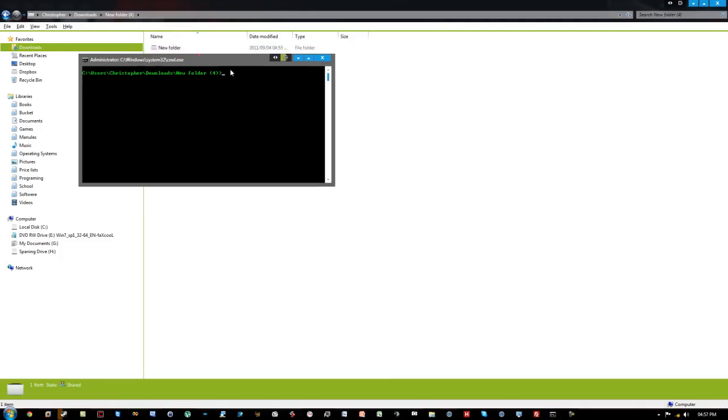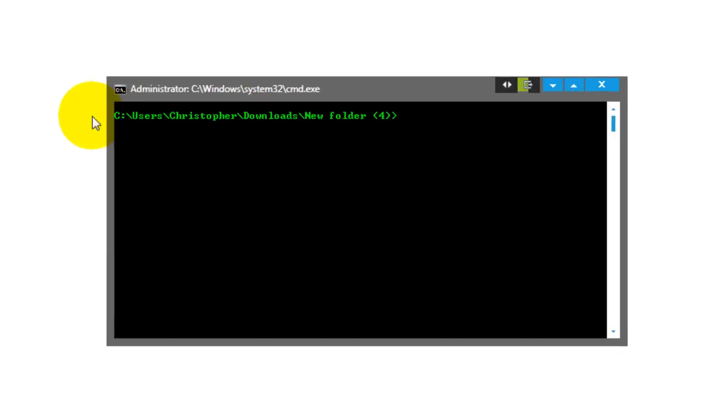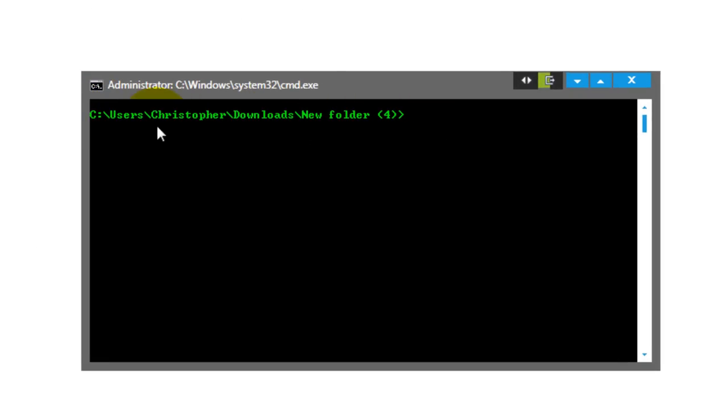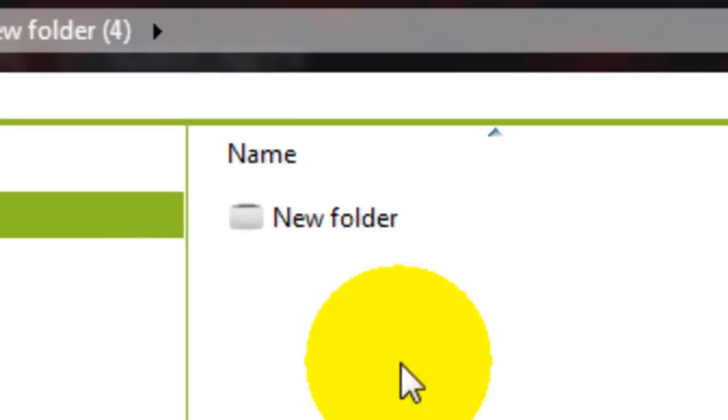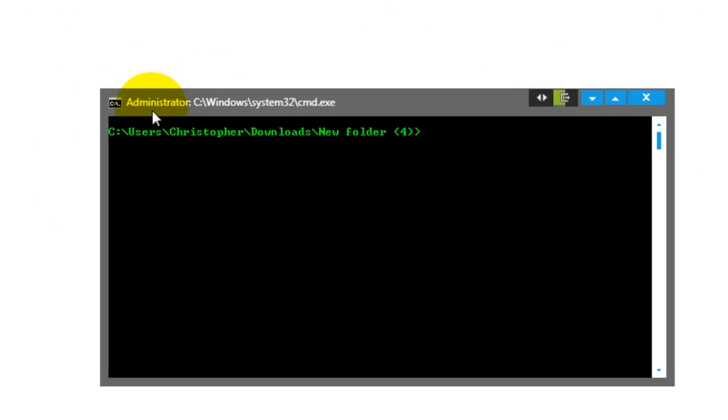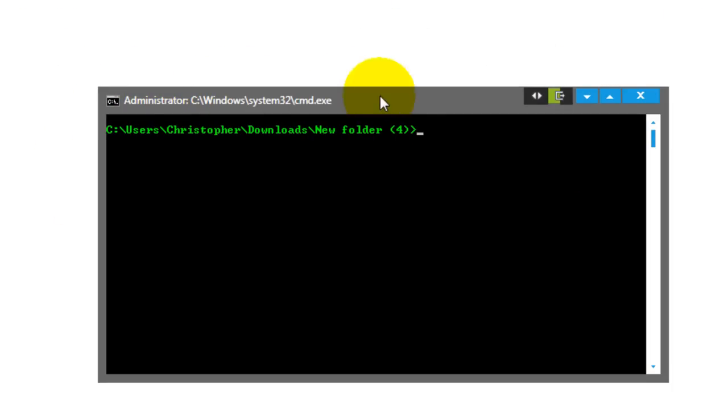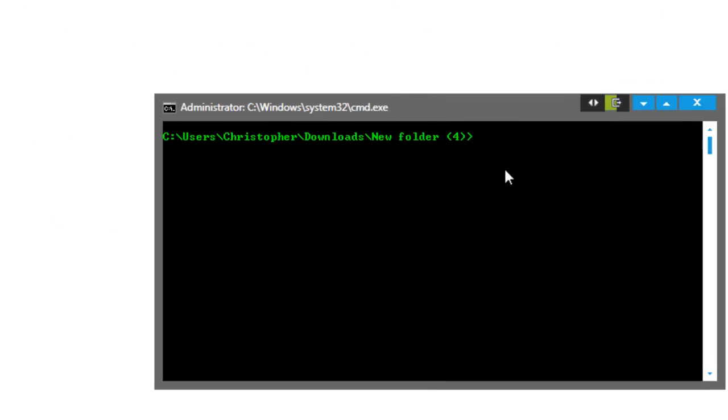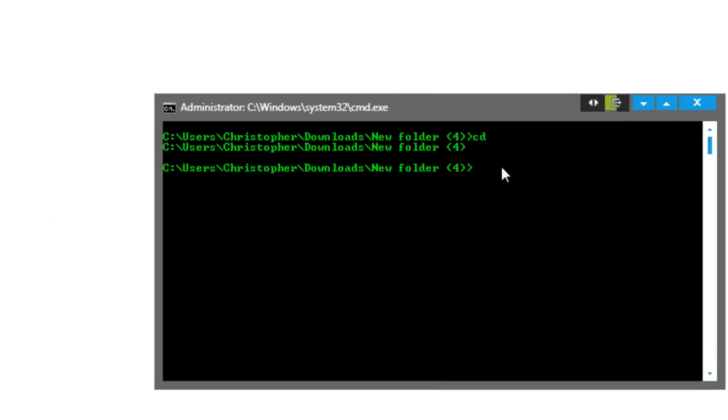Then it will open to the directory that I right-clicked on. So now if we use cd, which shows the current directory, you can see there it is - it's showing the current location that the command prompt is in.